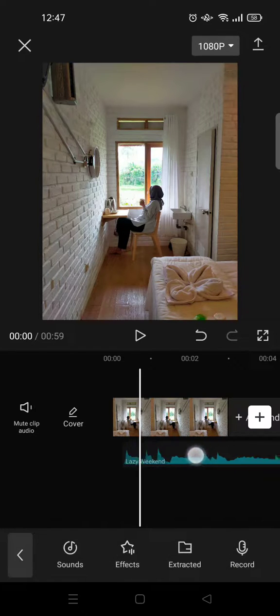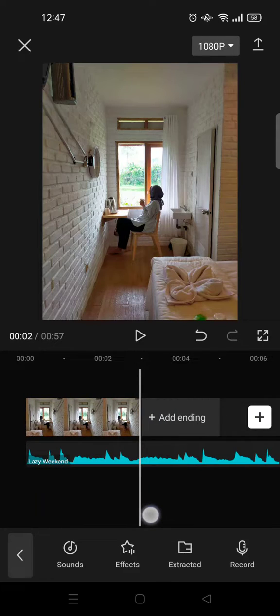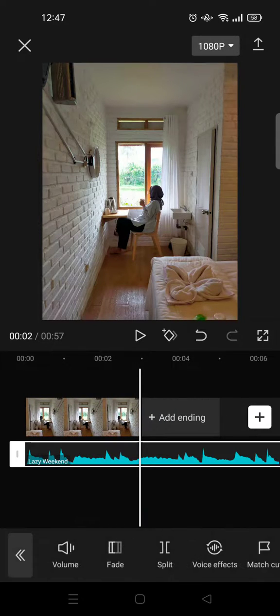Delete the part that you don't want, like this, and then just drag it. You can also split it like this.